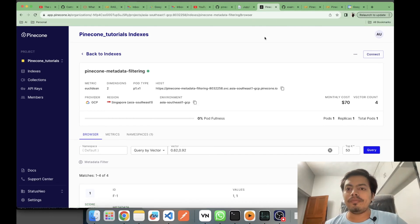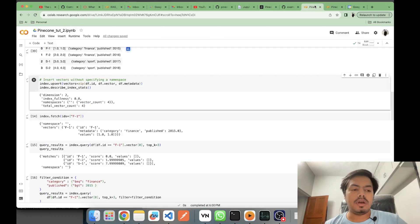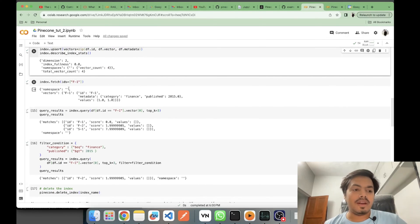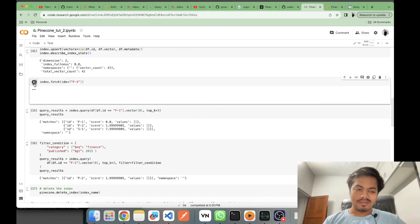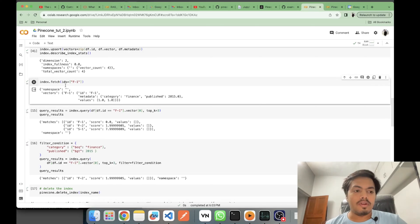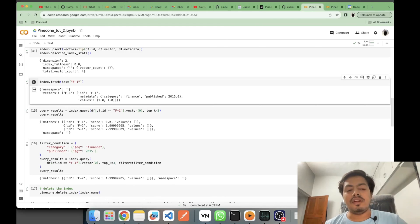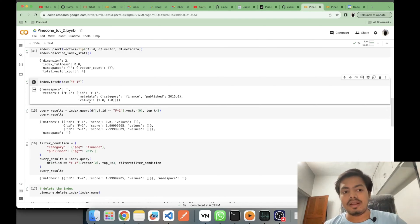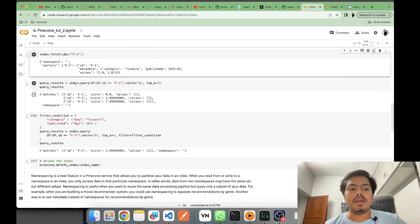Back in the Colab notebook, the equivalent code operation uses the dot-fetch function, passing your IDs to fetch by ID. As you can see, it returns the default namespace, your vector ID 'f1', the associated metadata, and the values.